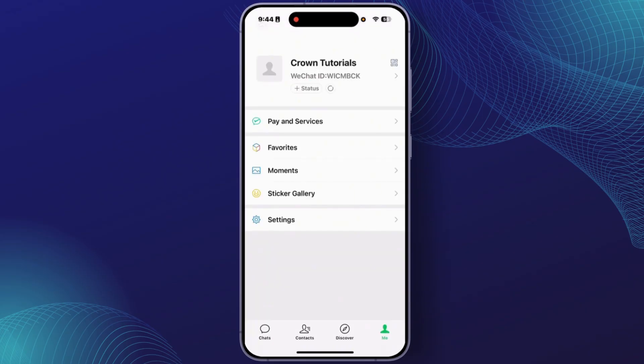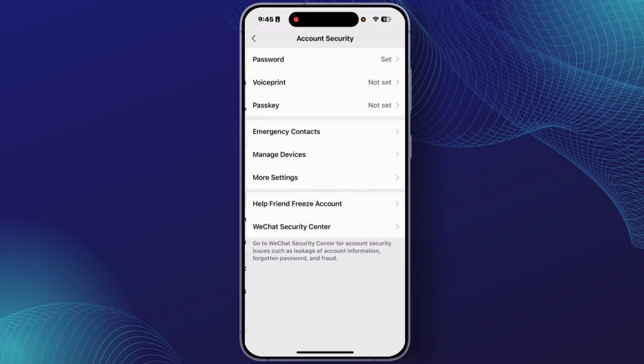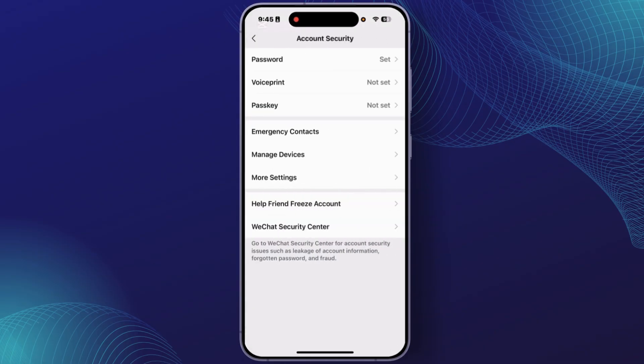And from there, tap on Settings. From there, tap on Account Security. From there, tap on the option WeChat Security Center.